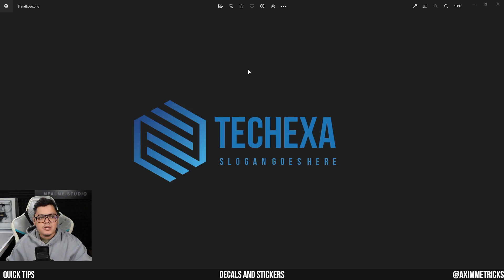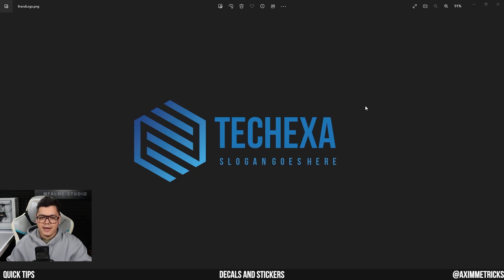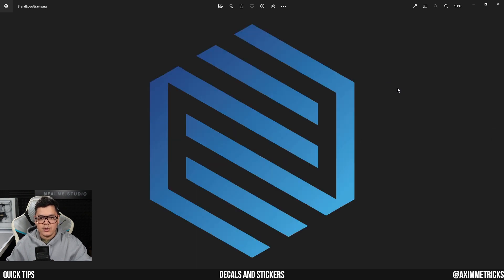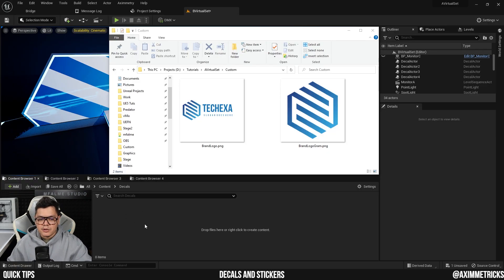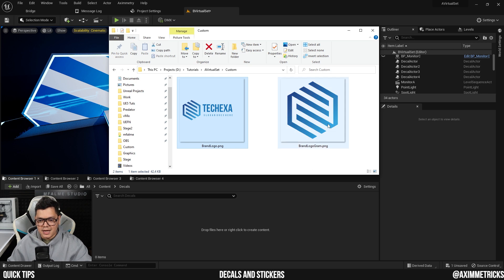First, you need to prepare your graphic assets. Here you can see I have a logo with the text and I have another one which is the logo by itself. They are both saved as PNG with transparent background. In my content browser, I prepared a new folder called decals and now I can just select my two PNG files and drag it into the folder.